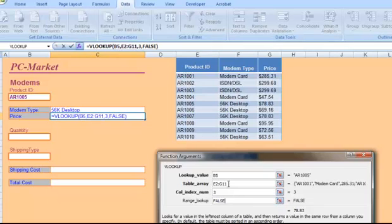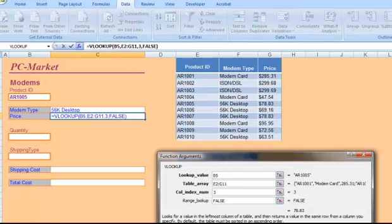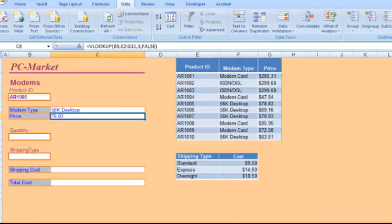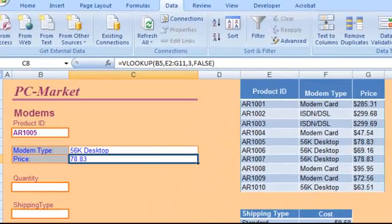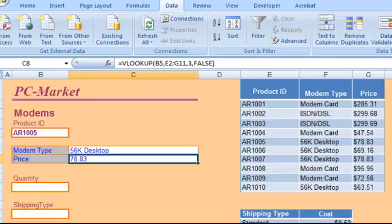So notice this is the same exact formula that we had for the modem type. The only difference is the column index number, telling us which column to pull our result from. And we can see that it's $78.83 for this particular model of computer.